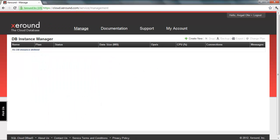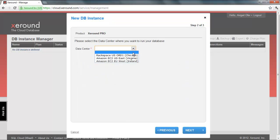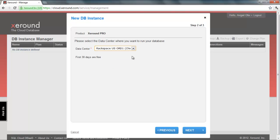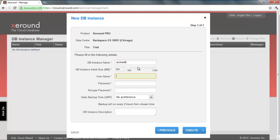To create a new database instance, log in and hit the create new button. Choose the plan and data center that your database will use and then enter its name, size, username and password. Click create and within seconds your database is ready for use.